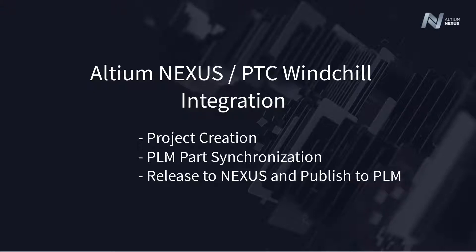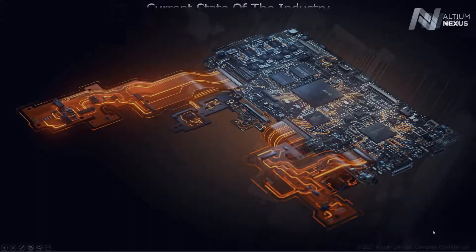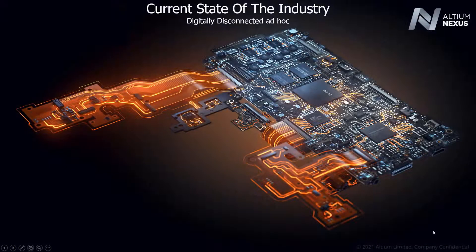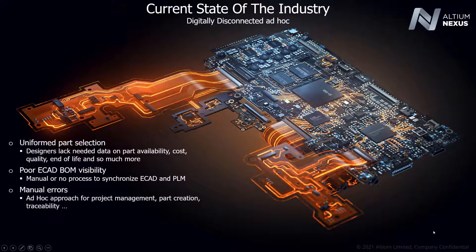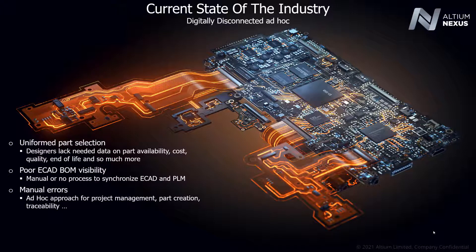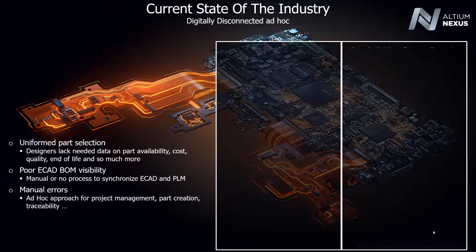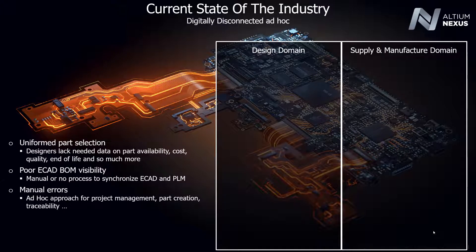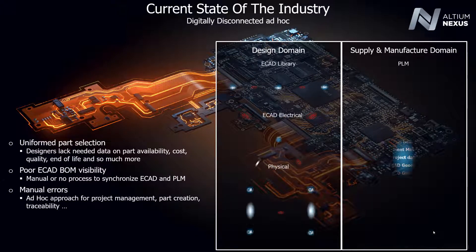Altium Nexus is a fully integrated design environment that does not require third-party or additional software to enable full PLM integration. With out-of-the-box integrations to Agile, Arena, Siemens Teamcenter, and PTC Windchill, Nexus provides the environment you need to digitally transform your current design process.